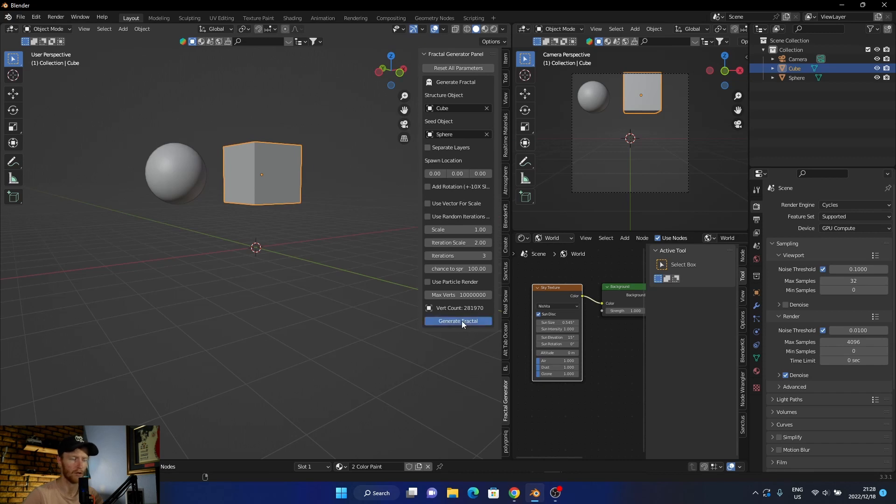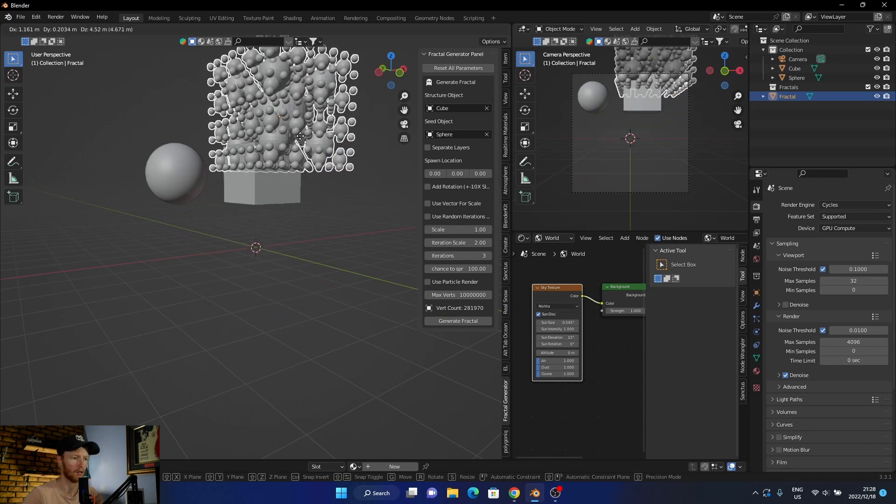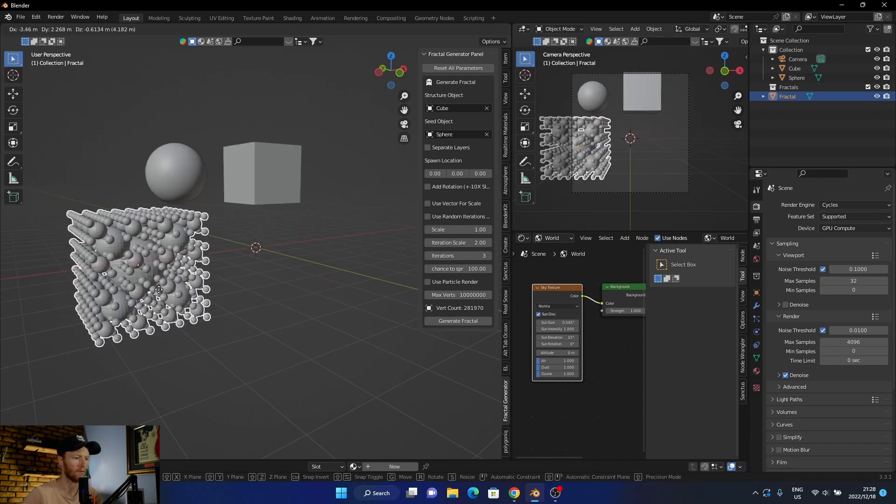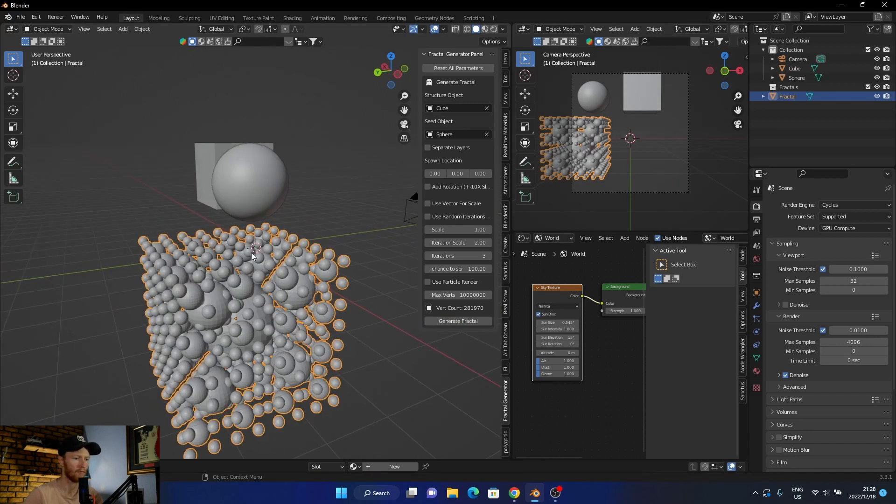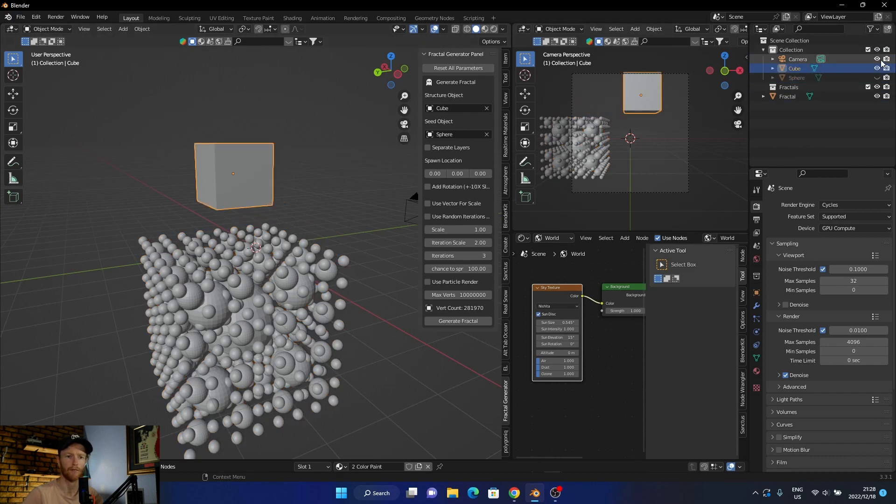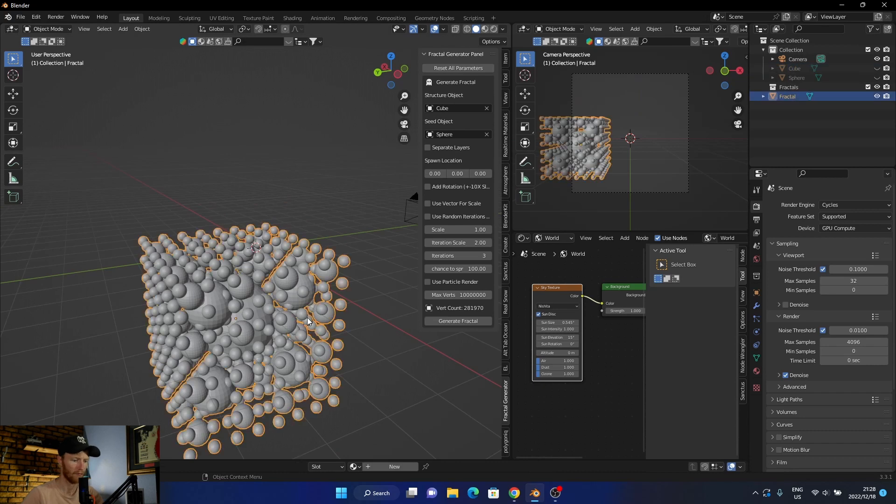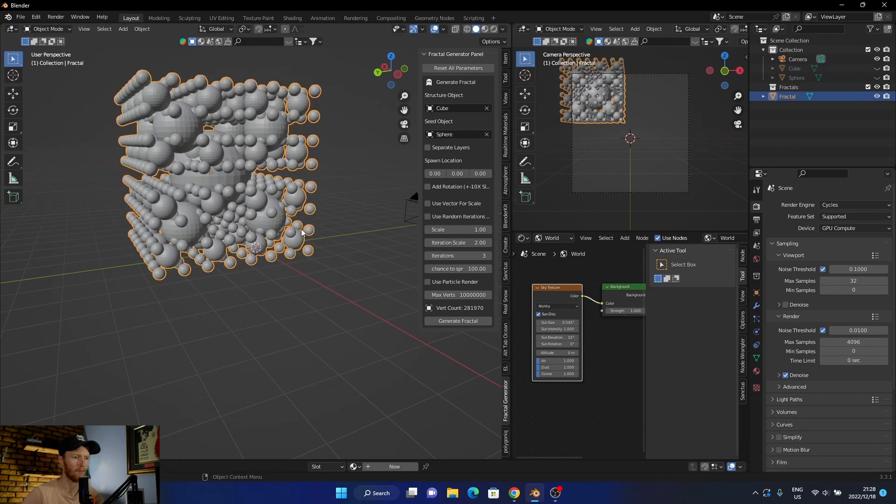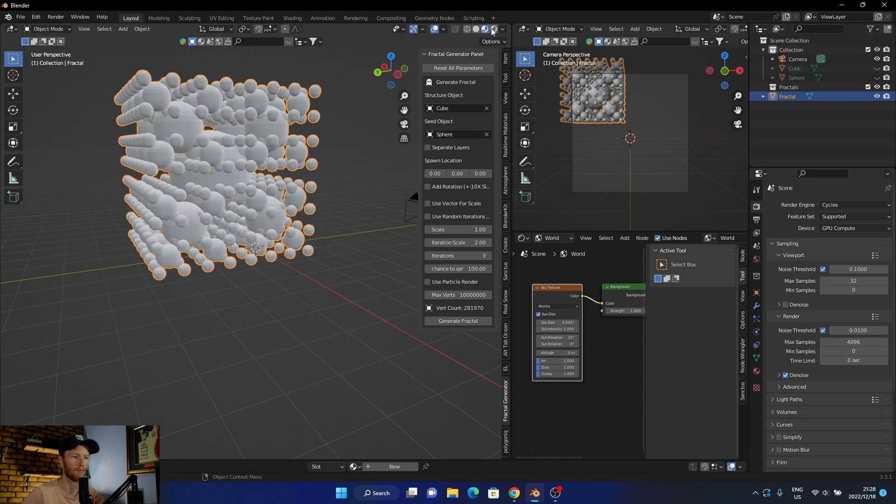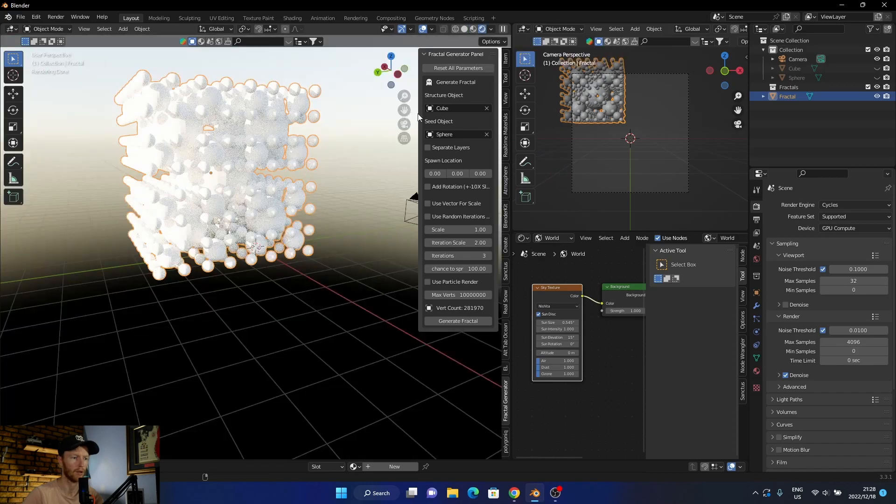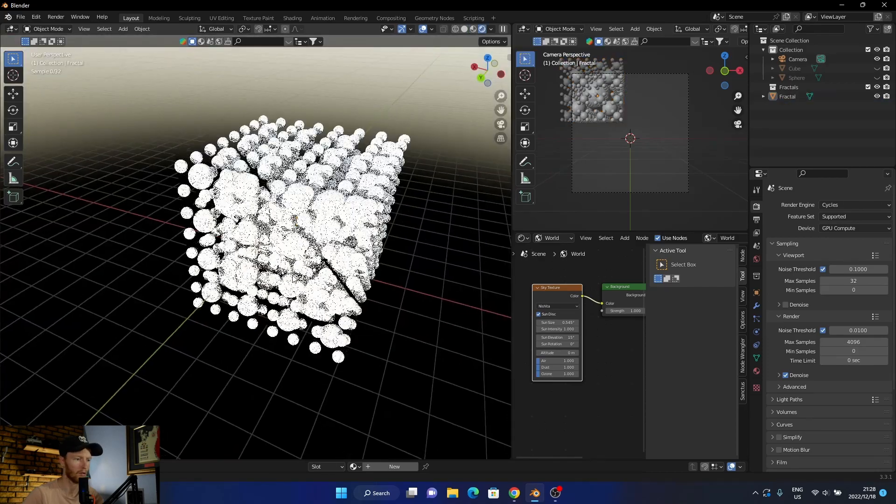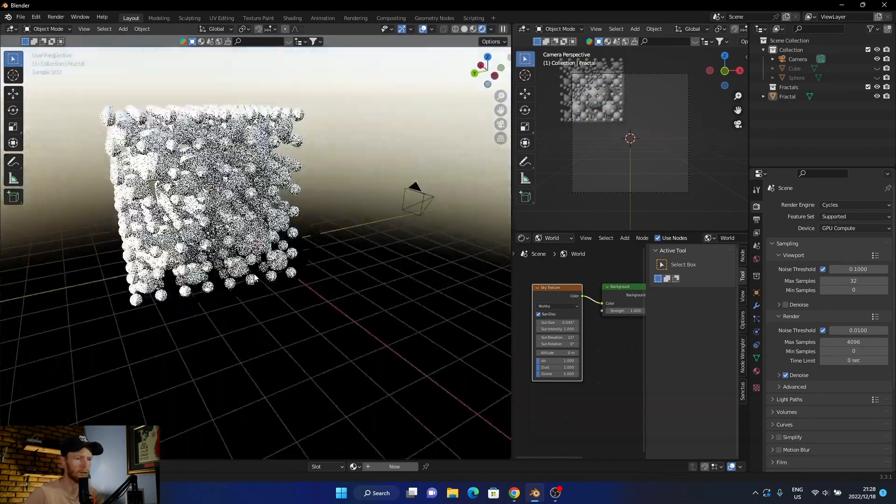All you do is you say generate and that's what it generates. Now let me hide these two objects. Now all we do is you just bring it up. There we go. This is my first time playing with it.